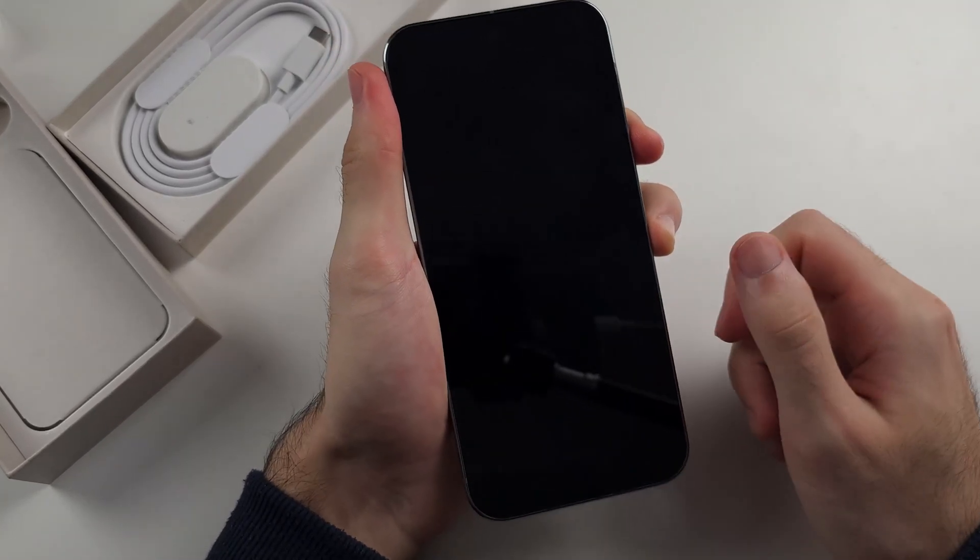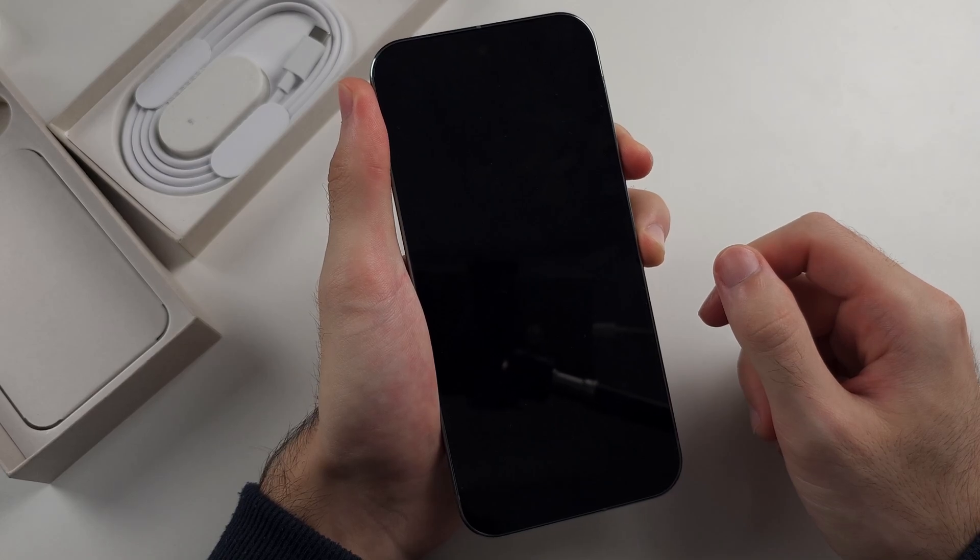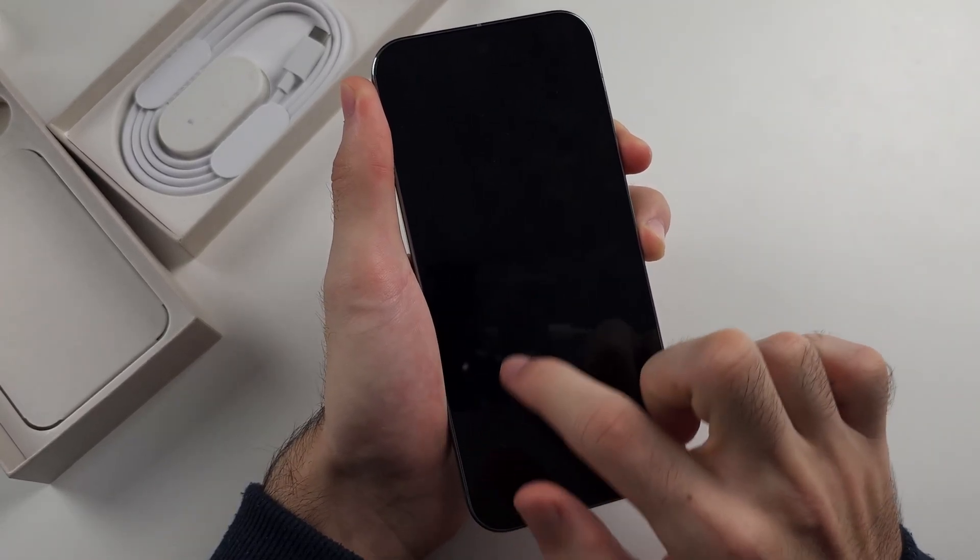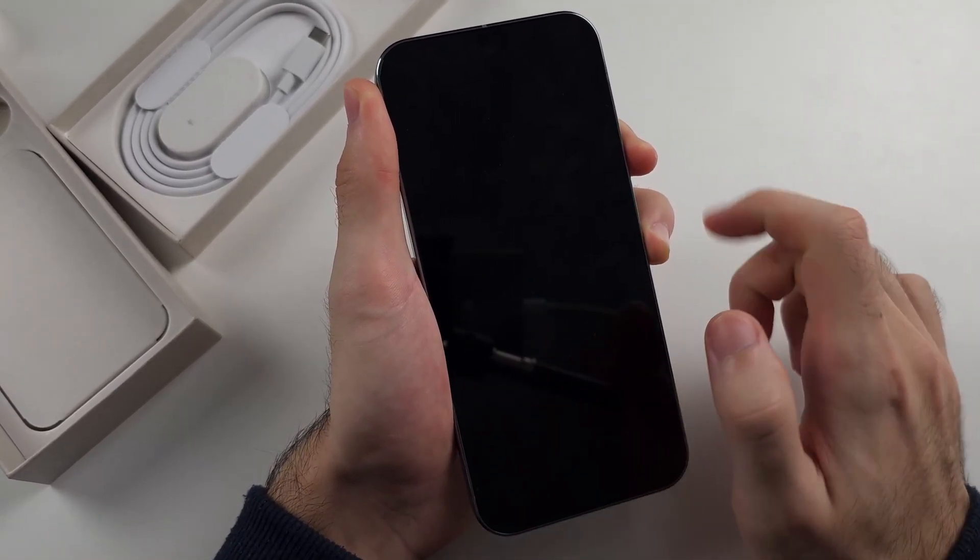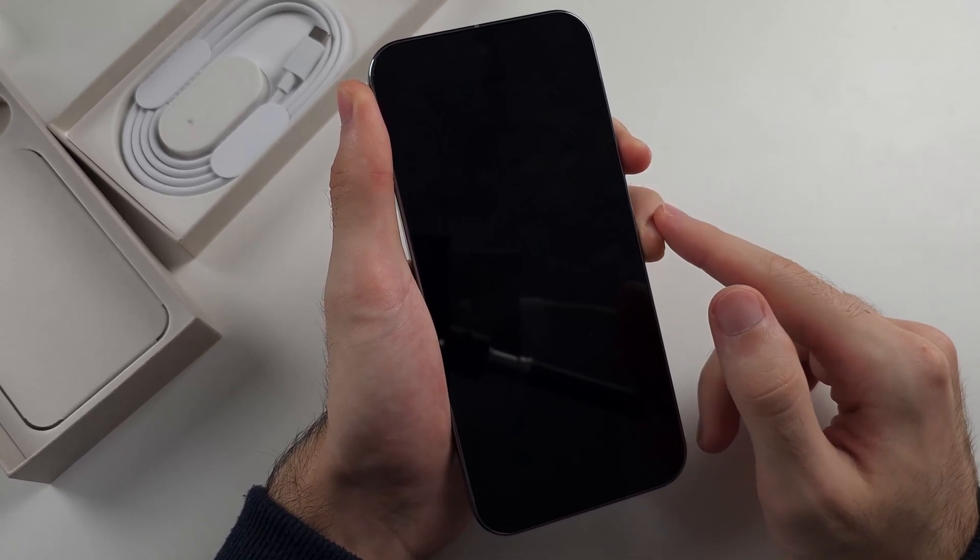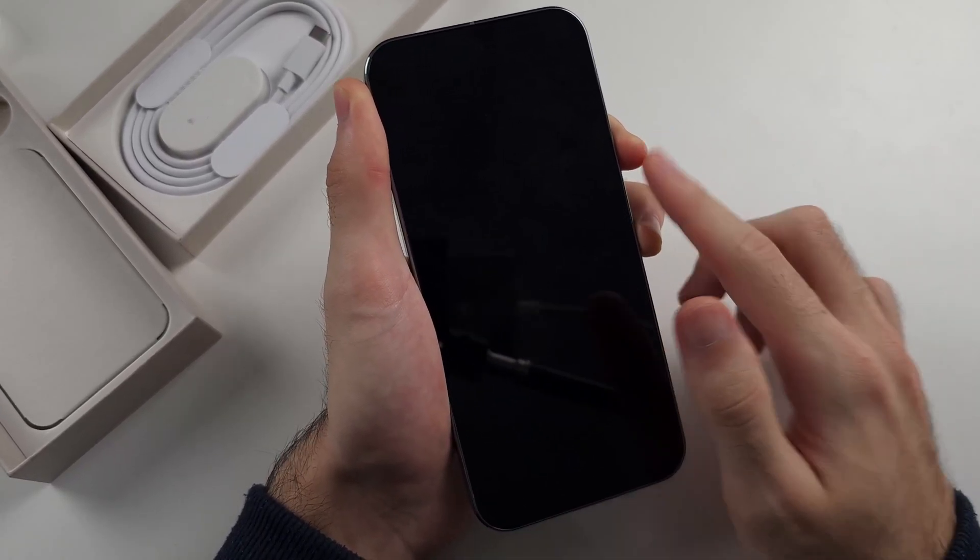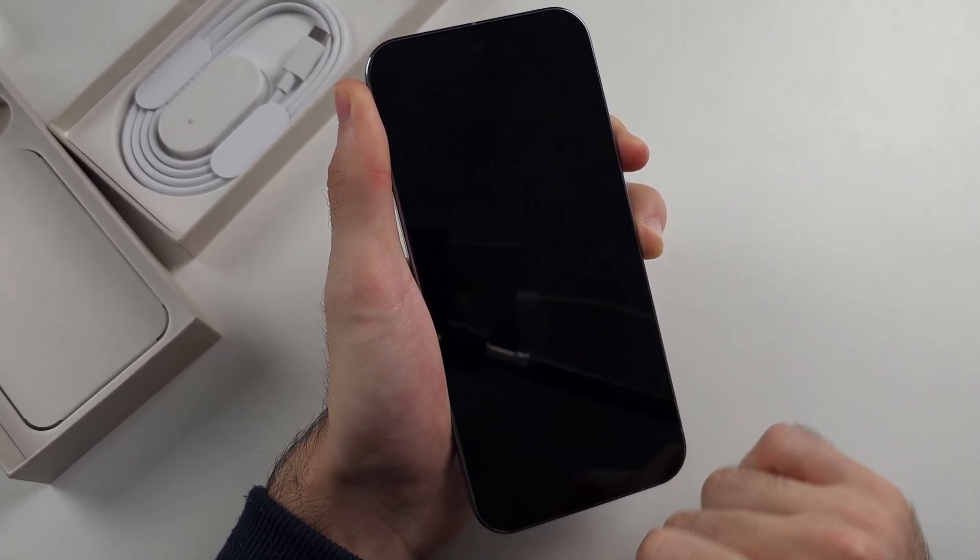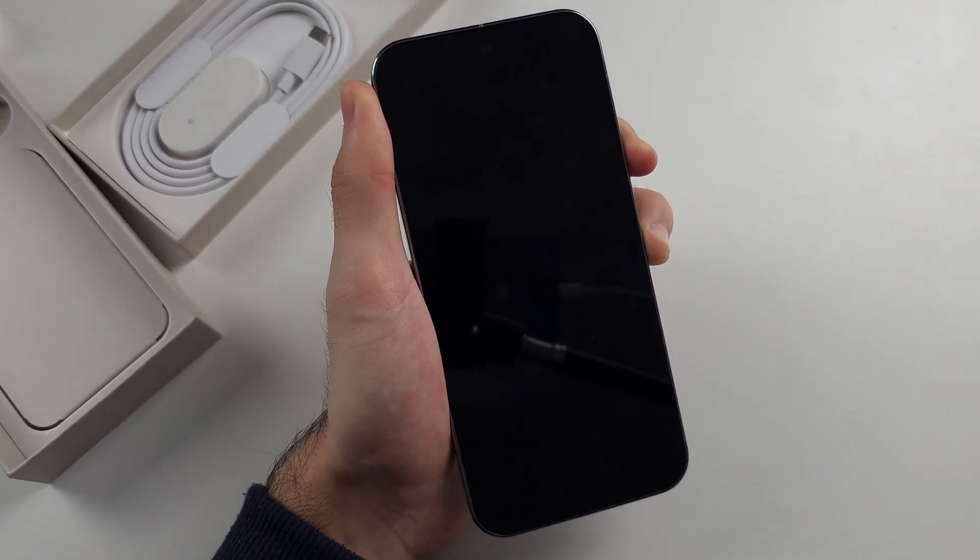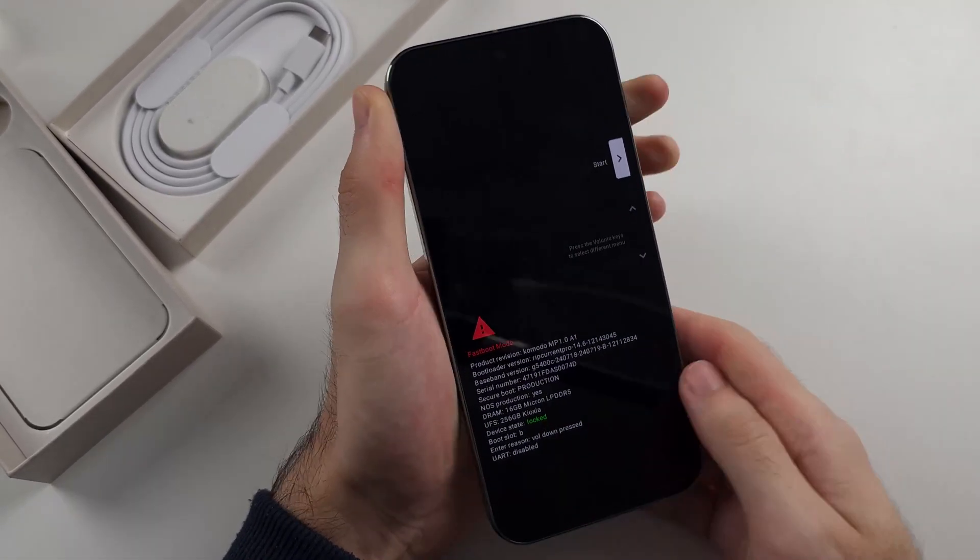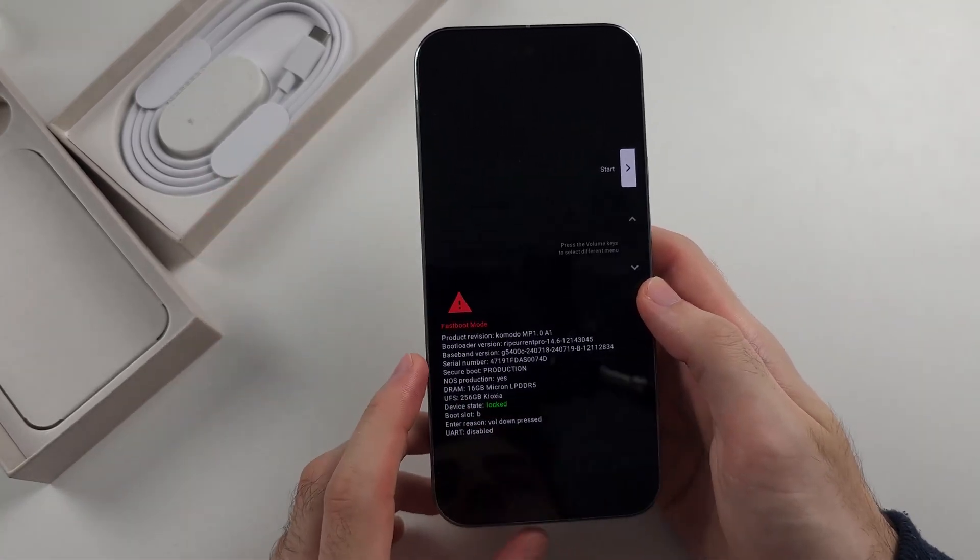Now press and hold power and volume down until we see fast boot mode. When you see that fast boot mode sign, it will show up here, you then want to release from the buttons. If the screen goes black again, just continue holding these two buttons until you see fast boot again and try and release the buttons quicker. I now see fast boot mode so I'll release from the buttons.